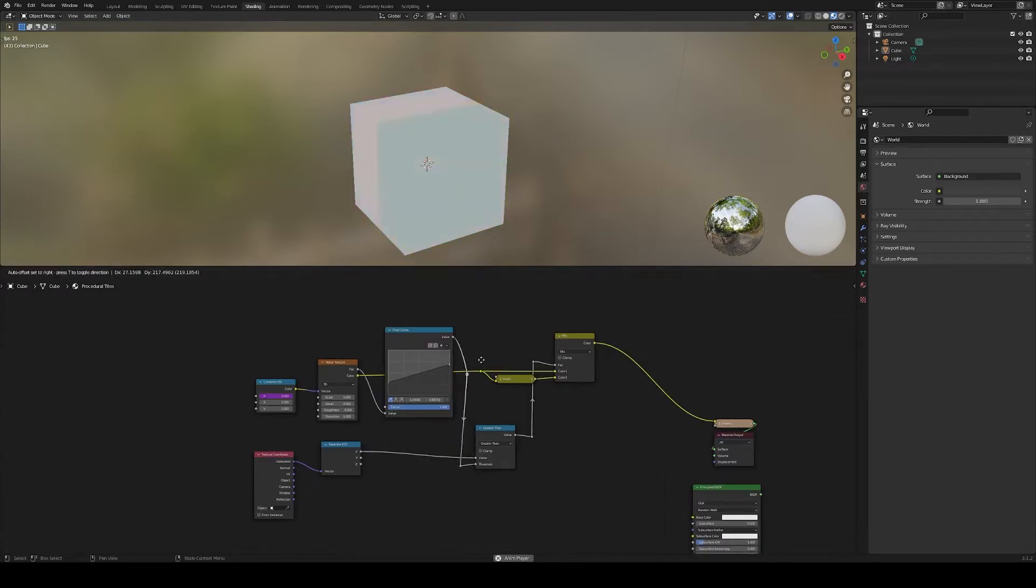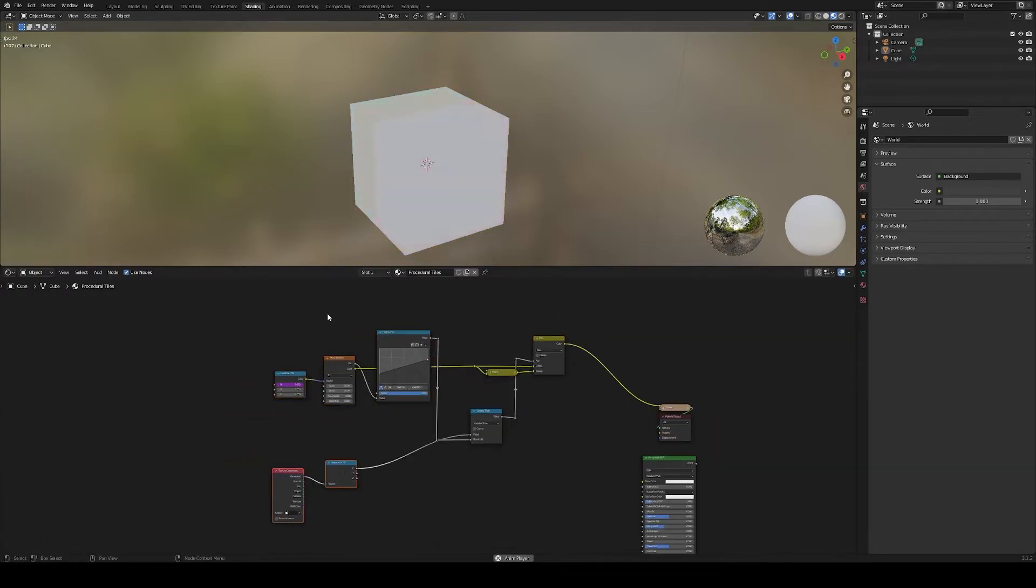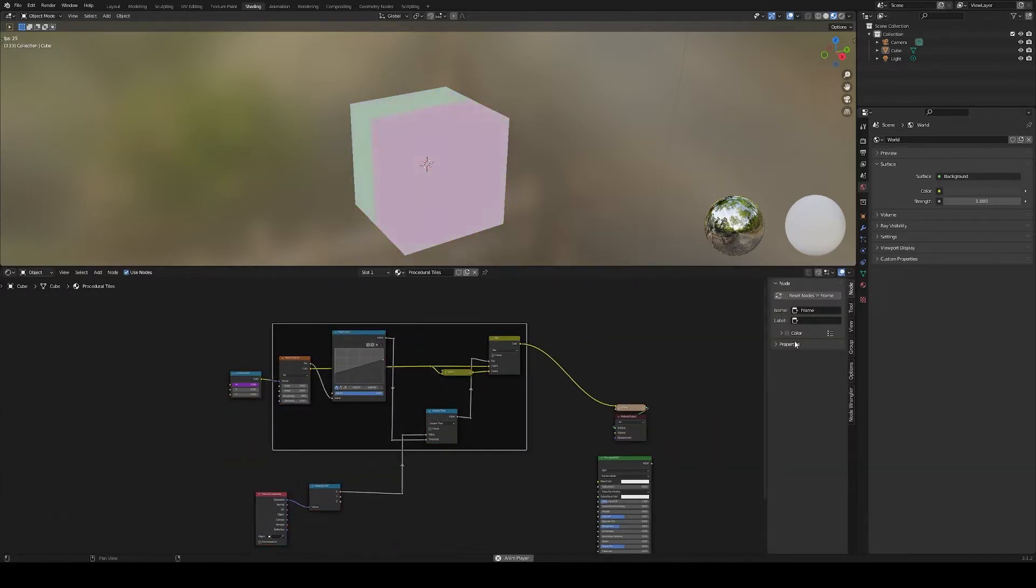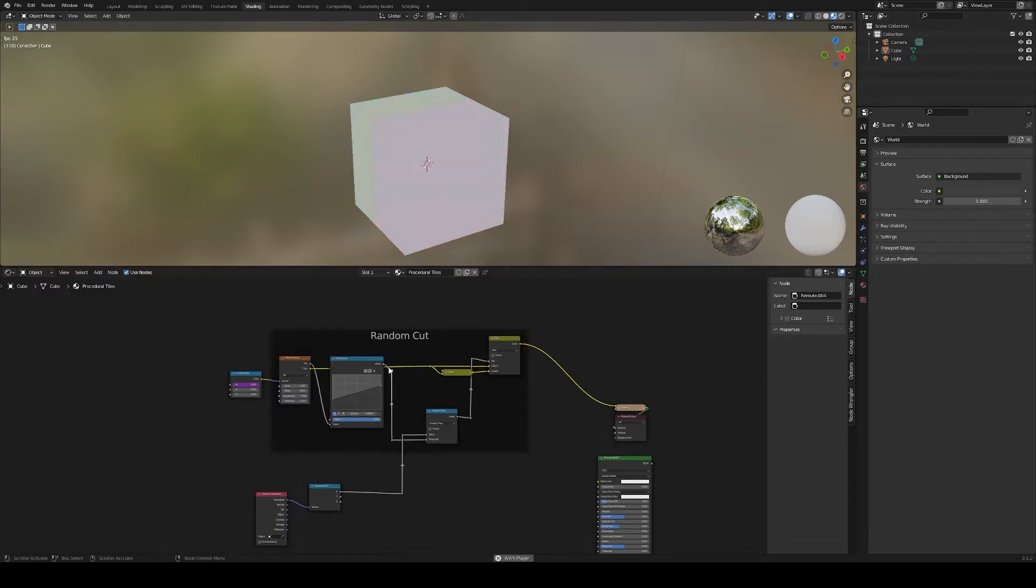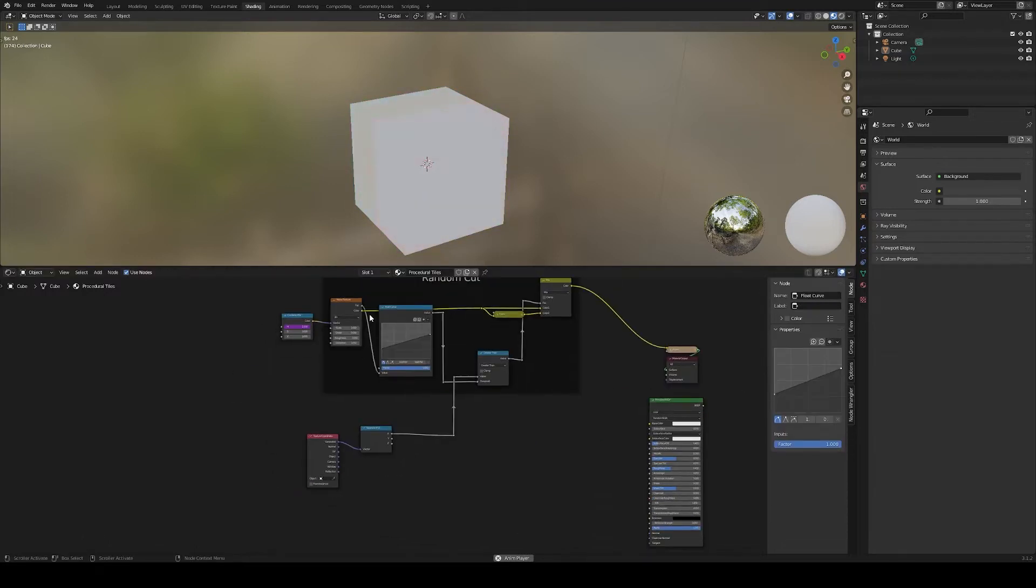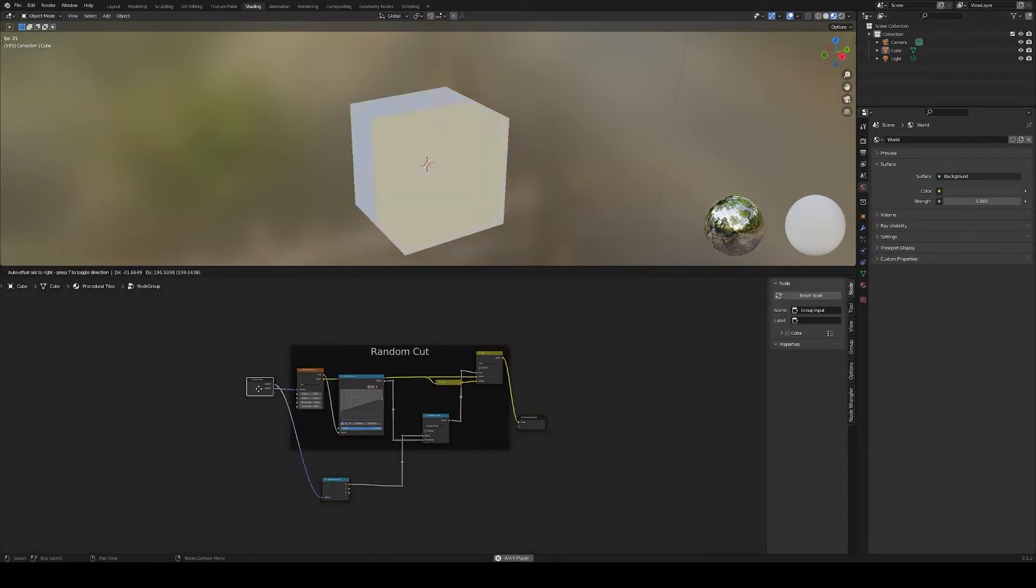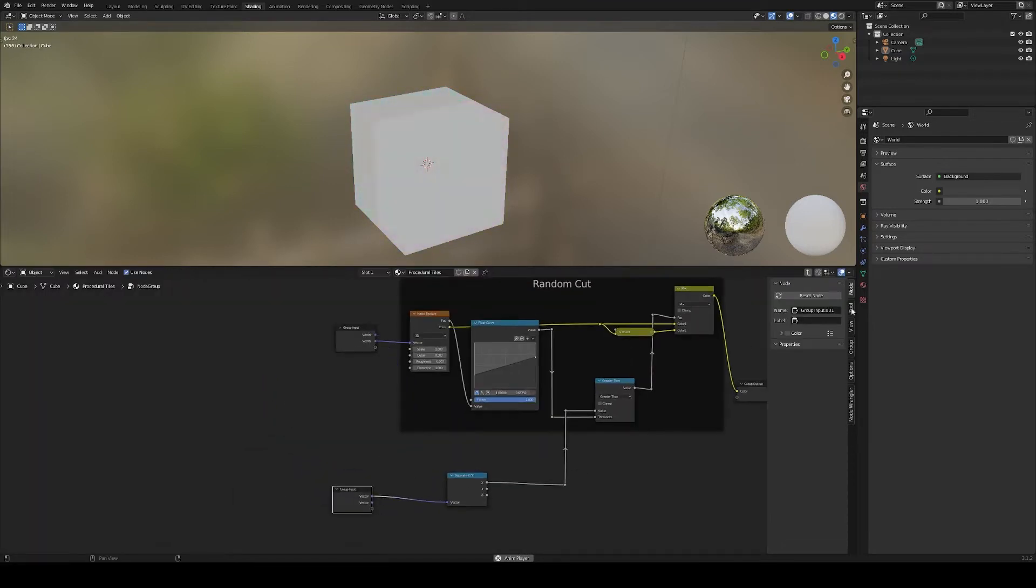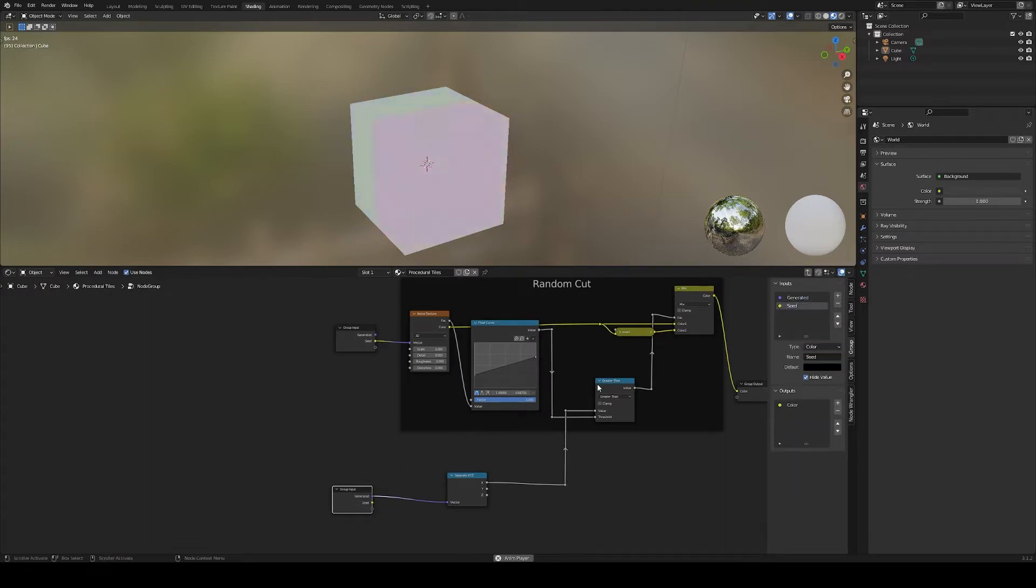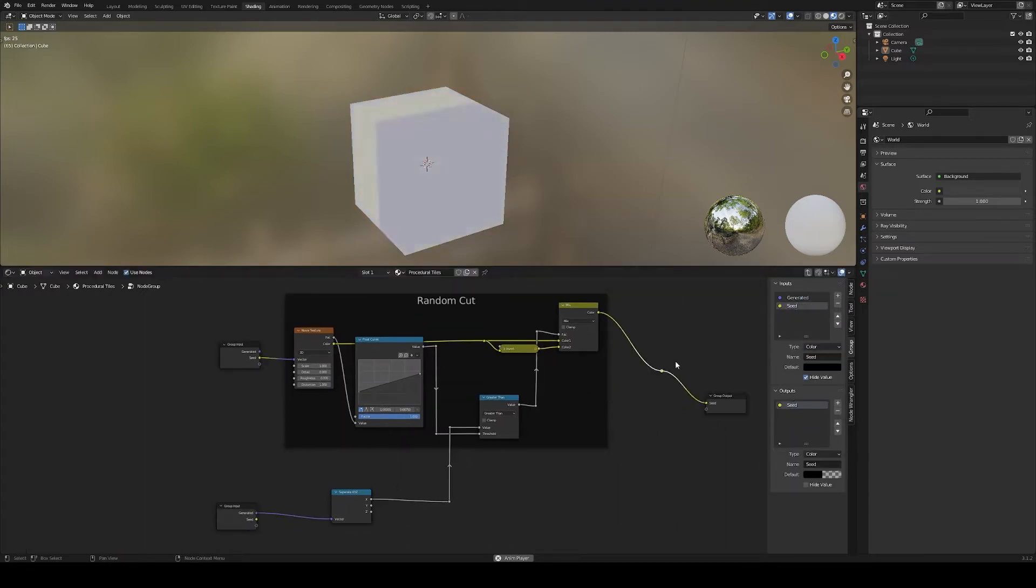Let's tidy up everything and frame this section. Group this, rename the input and output, and chain this group a few times to generate more cuts.